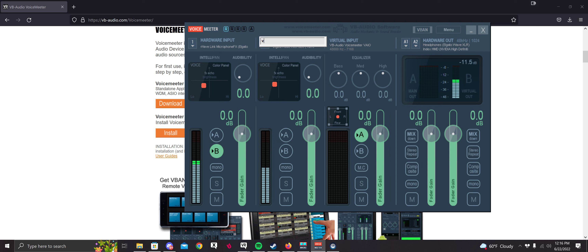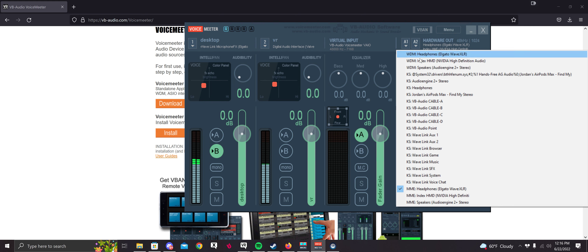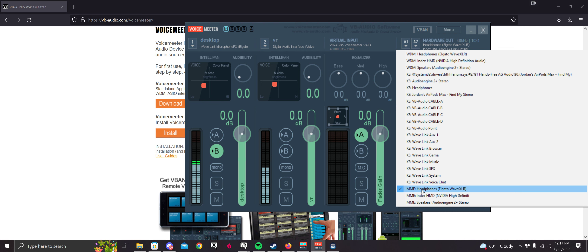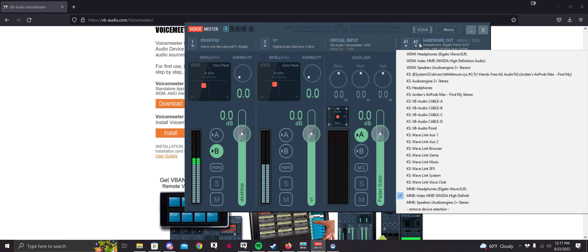You can also right-click and label them — type something like 'VR' for one and 'Desktop' for the other. Then for Hardware Out, you're going to want to select your desktop headphones. Remember, select MME for that as well. And then for A2, you're going to want to select your VR headphones.